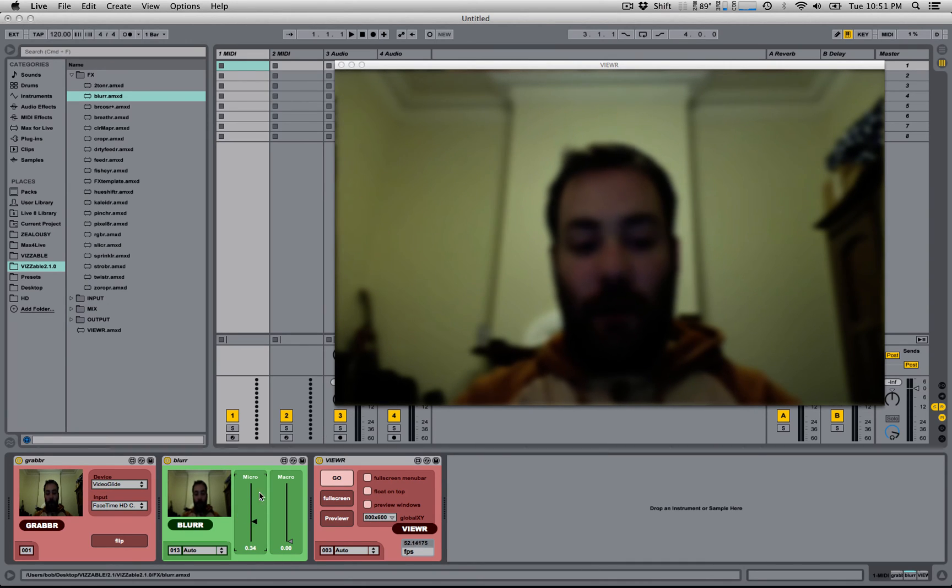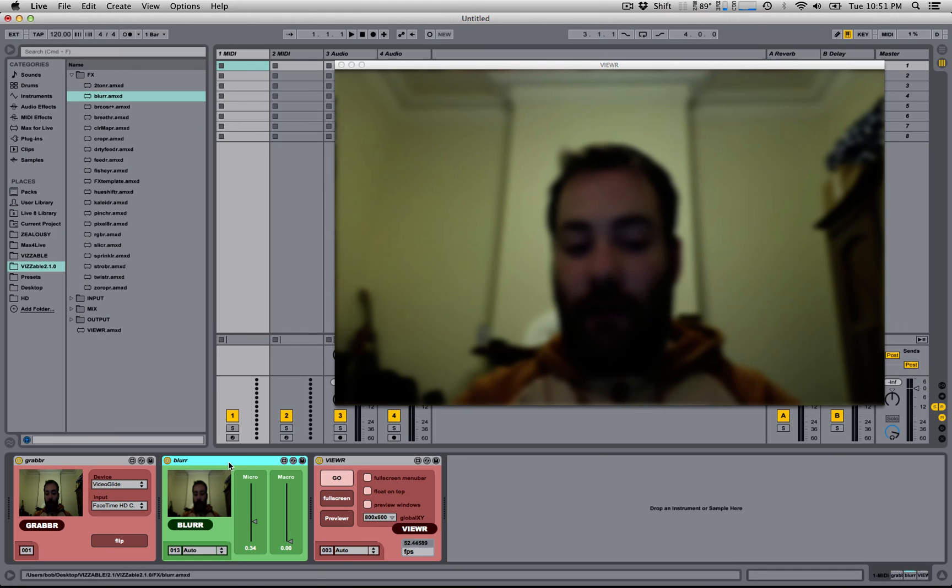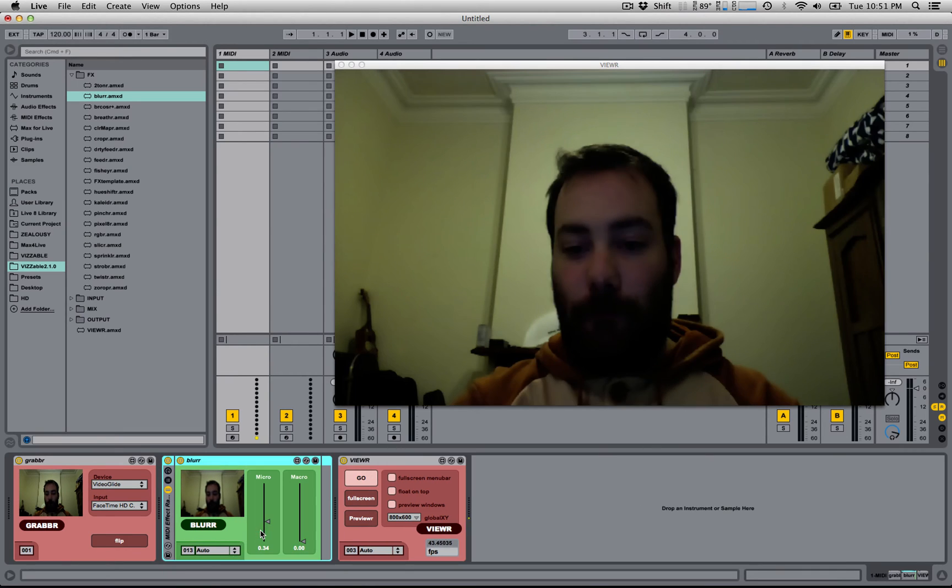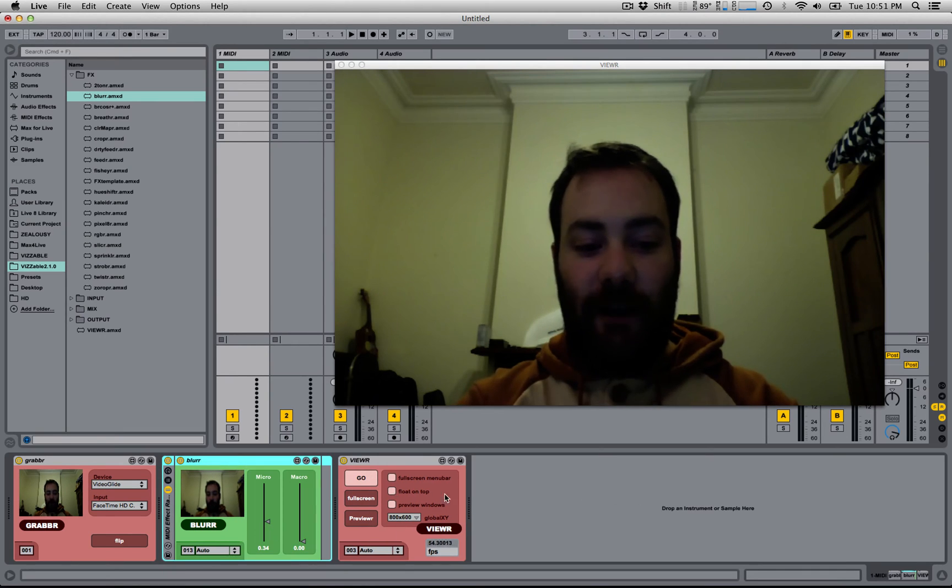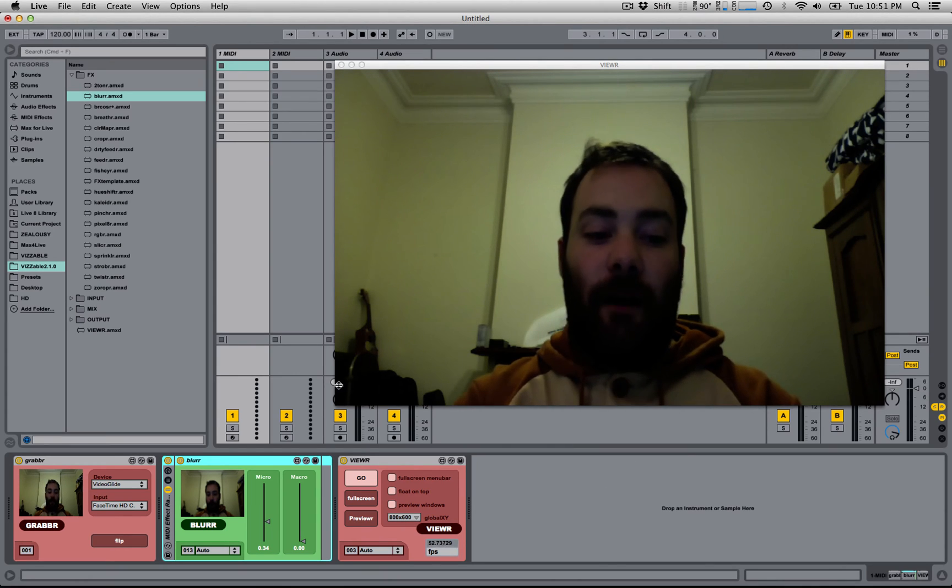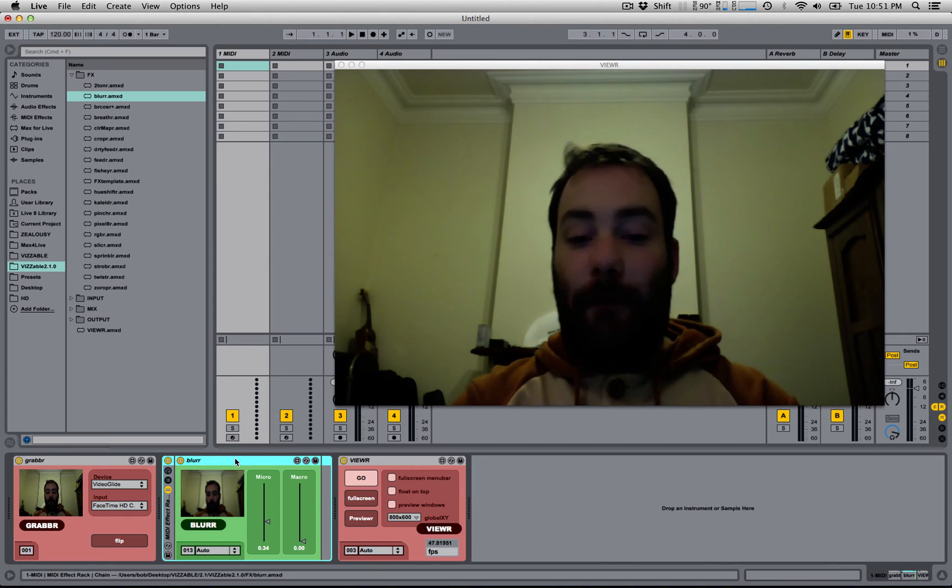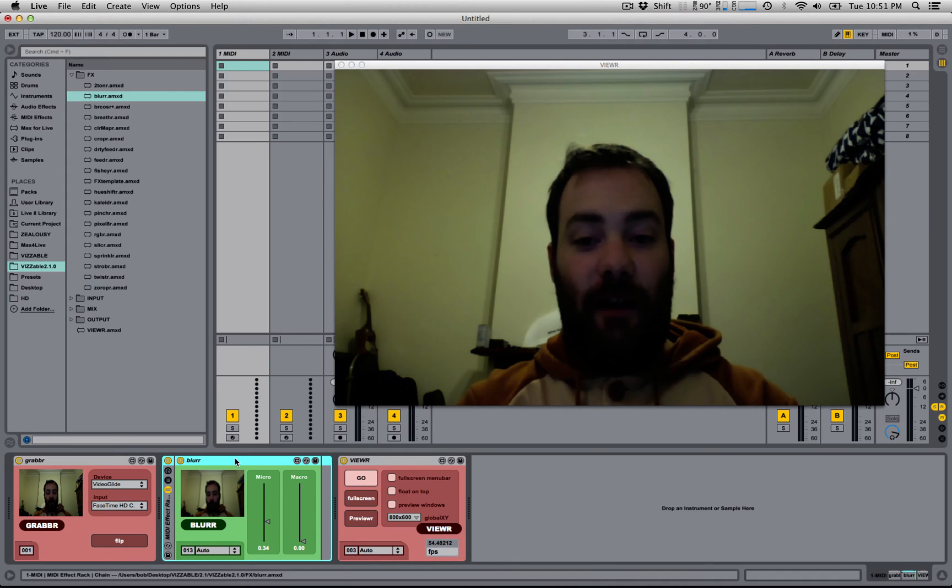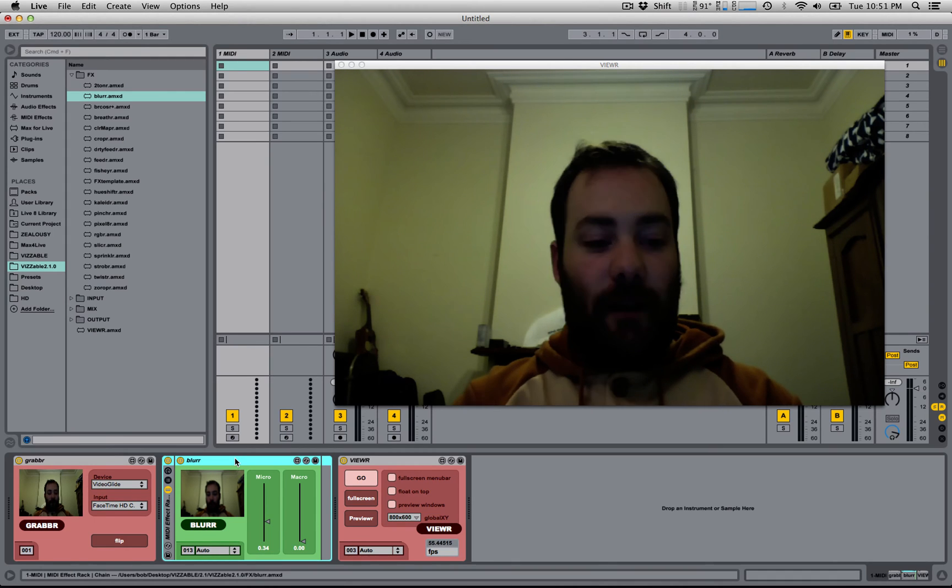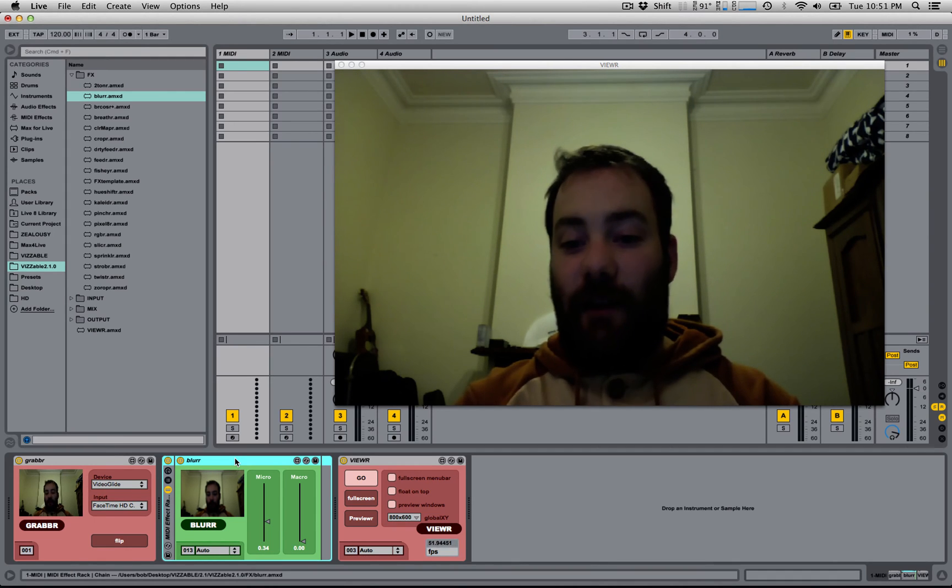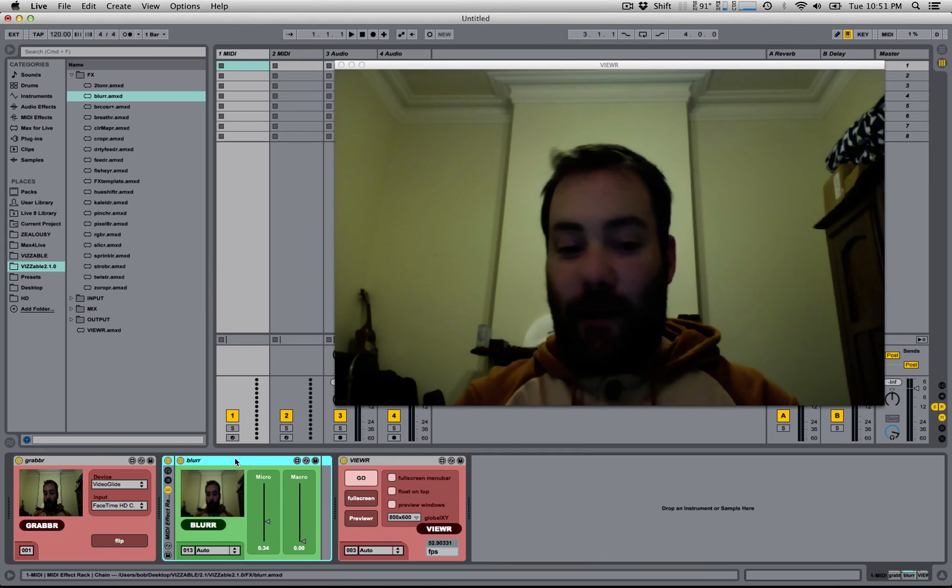So what I'm going to do is right-click on the title bar of the blur and choose Group. You'll notice that the effect's now disabled, and that's because in Visible, effects that are in a MIDI effect rack are treated in a special way, and to access them you actually need to use a Chain Router.